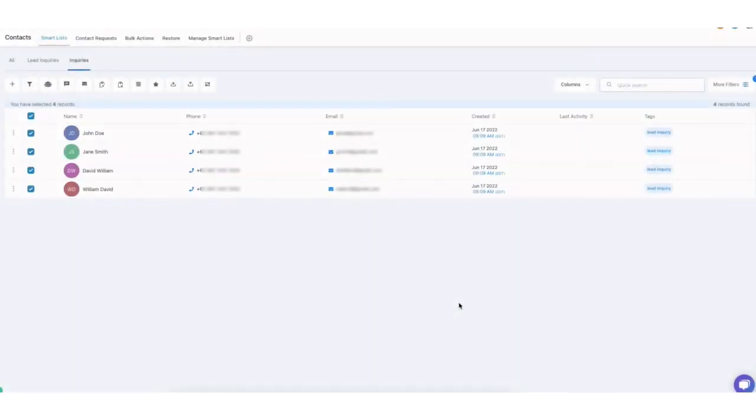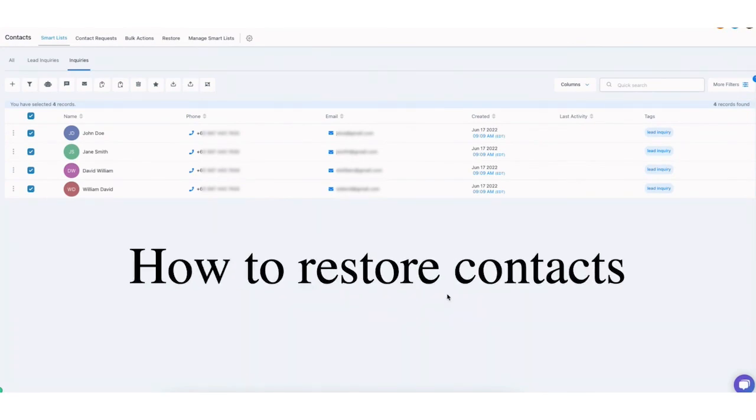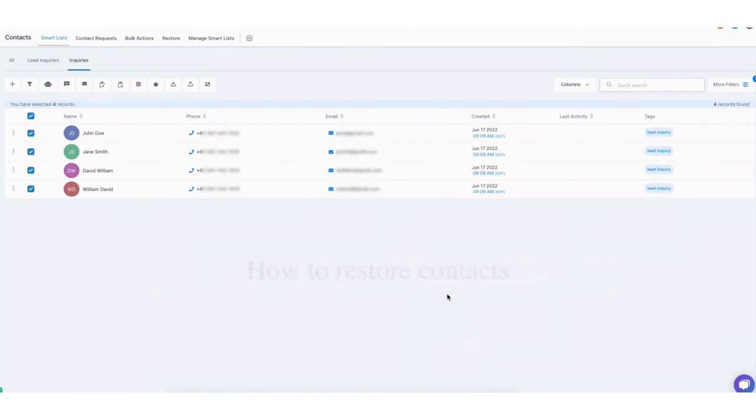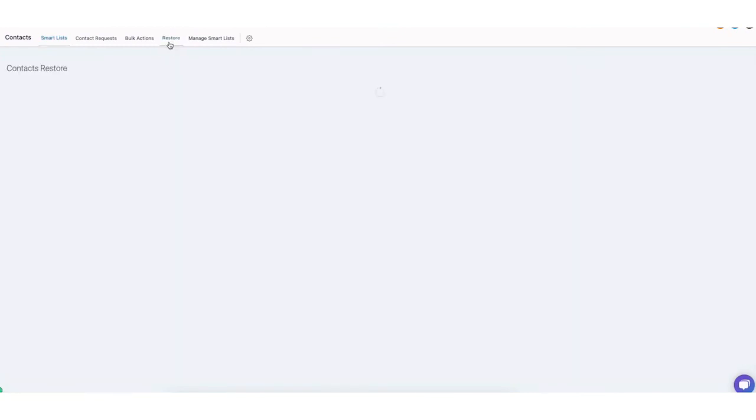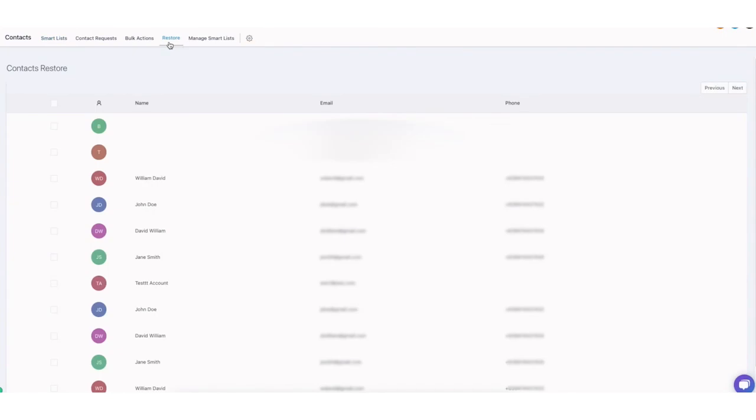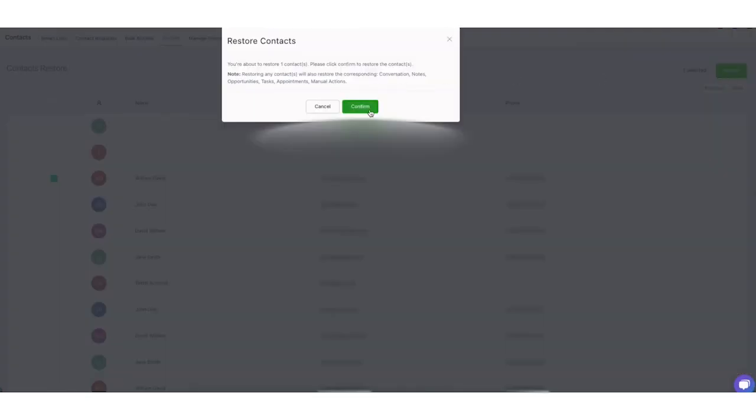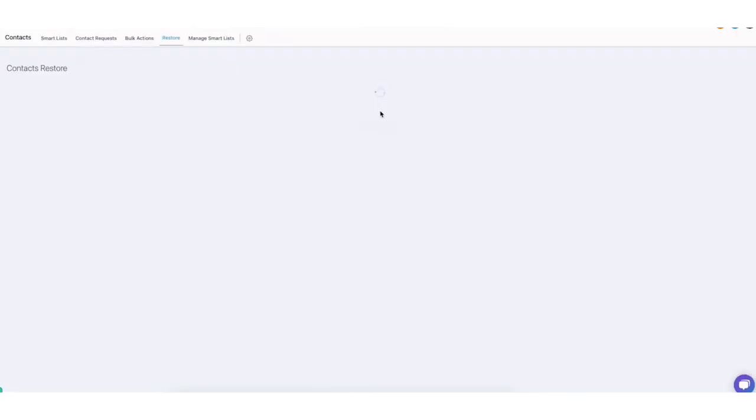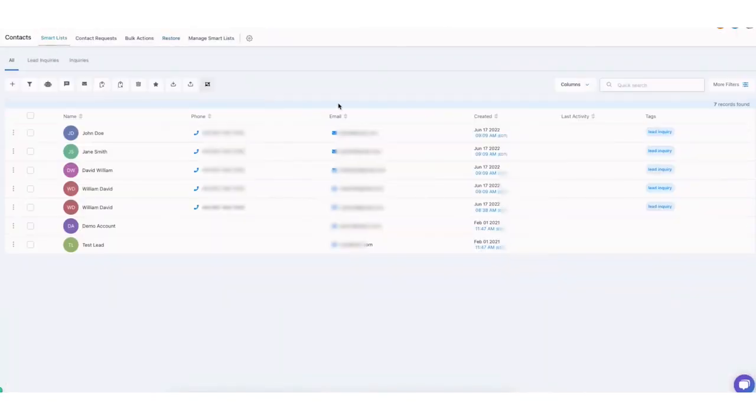Now, last but not the least for this tutorial is that how can you restore accidentally deleted contact. Now, it's easier for you because all you need to do is just hover to the restore page and then just find the contact that you wanted to restore. Select that. You can select one or more. And then on the right side of the screen, click on the restore button. And then it's just gonna ask you to confirm. And just hover back to SmartList. Wait for a while and it's gonna show up in your contacts page. So that's it for this video.